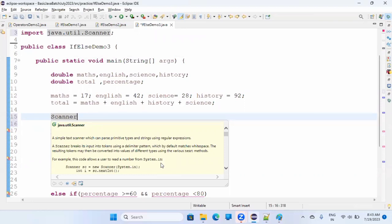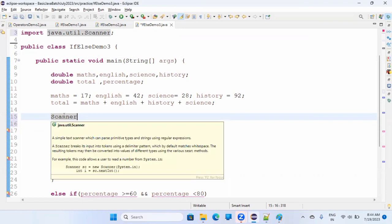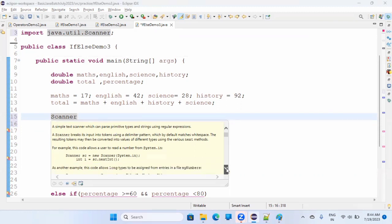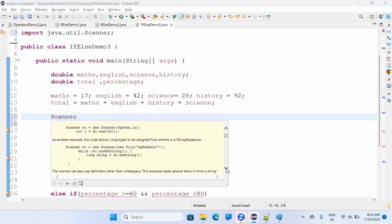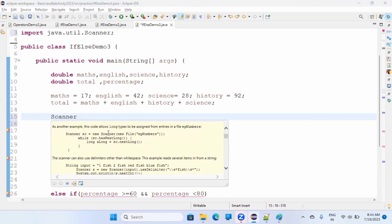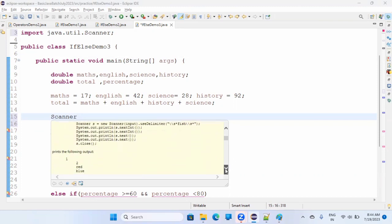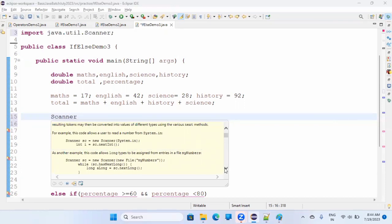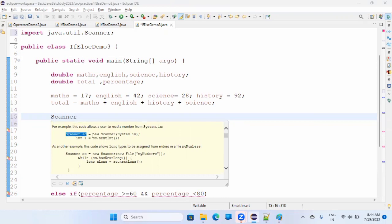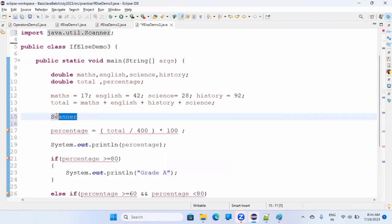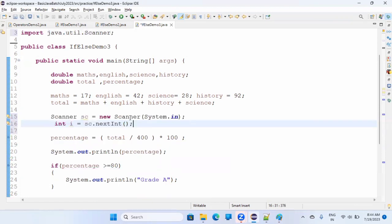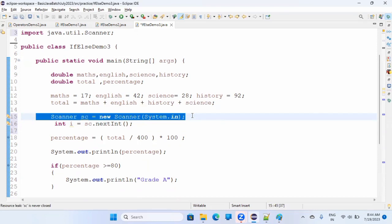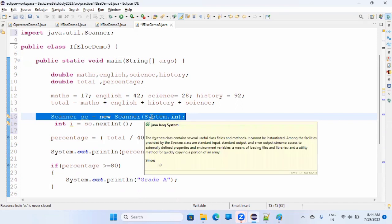When you hover over Scanner in the IDE, it shows you the definition and examples of how to use it — you can read from files, and many other things. For us, we want to read from the system. The syntax is: Scanner sc = new Scanner(System.in). We are creating one Scanner object and saying we'll take input from the system.